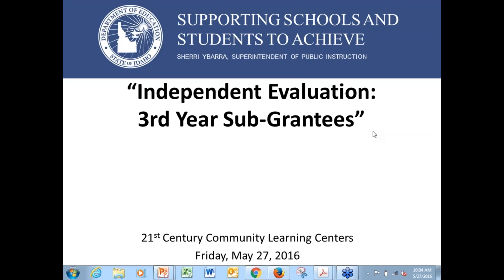This webinar will be recorded. As we go through, just know I will record this, and we'll post it up on the State Department website so you guys can refer back to it.